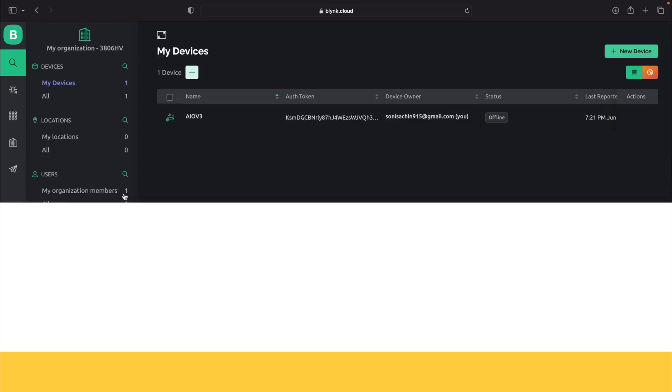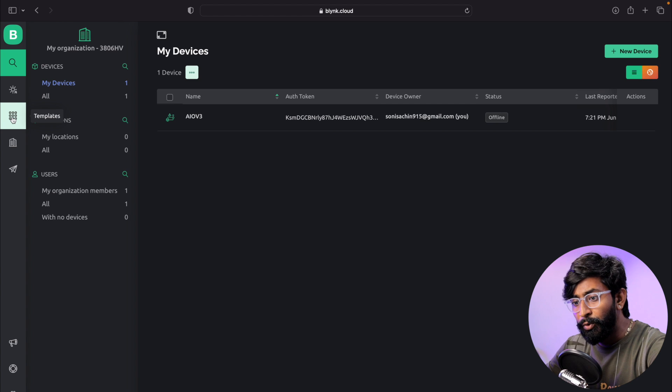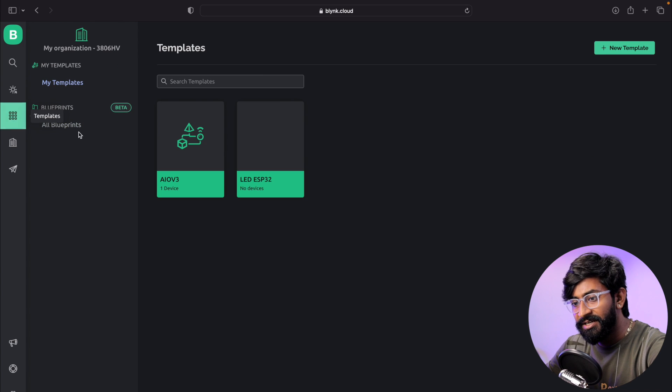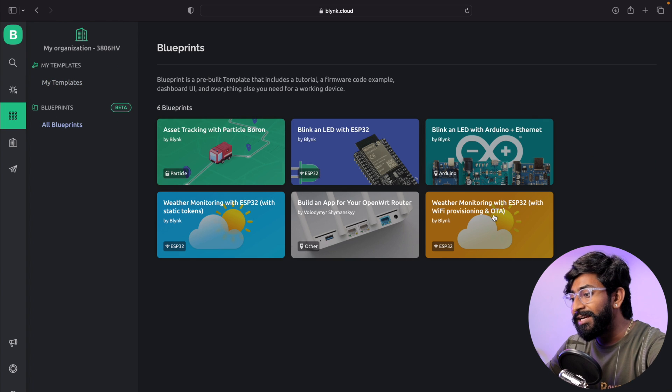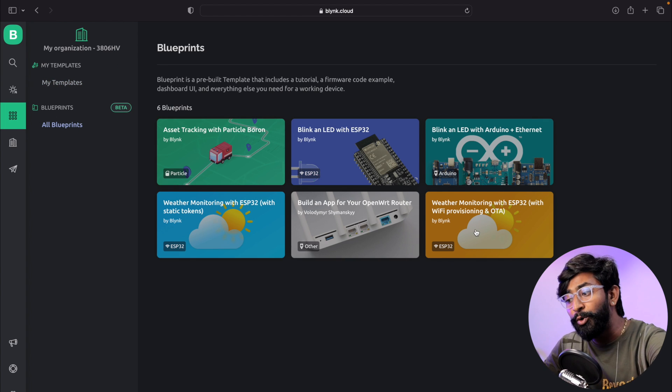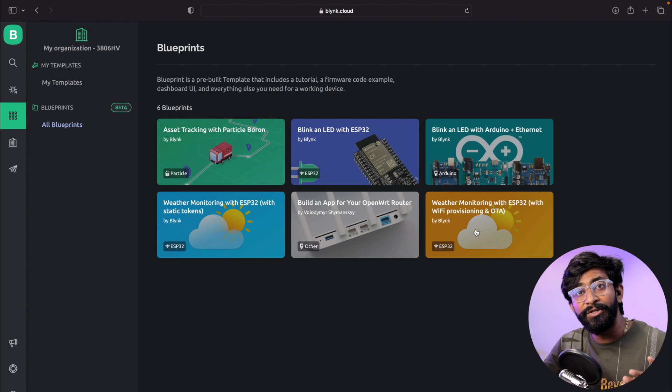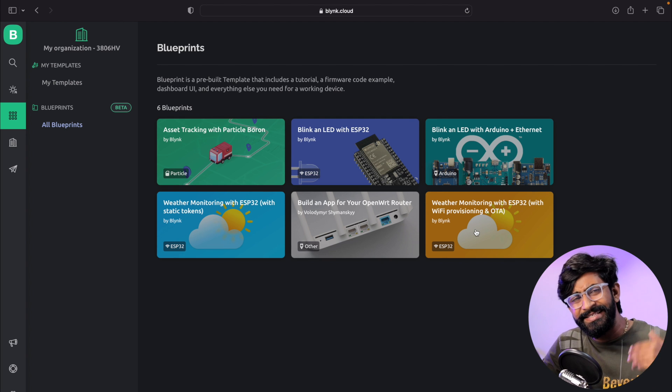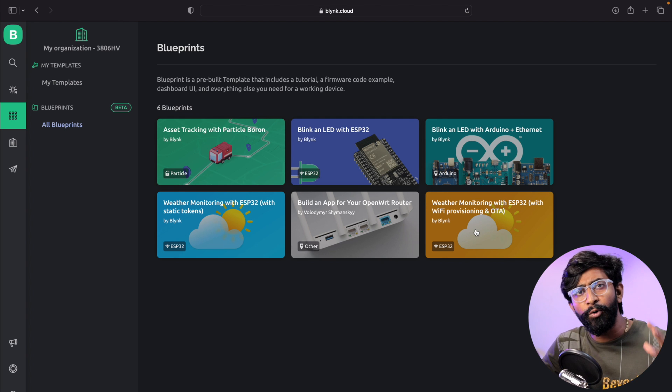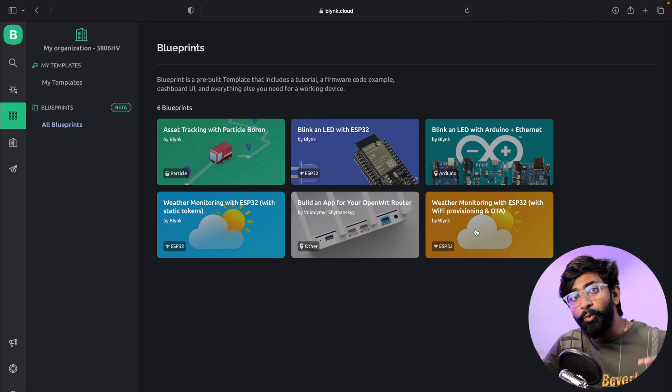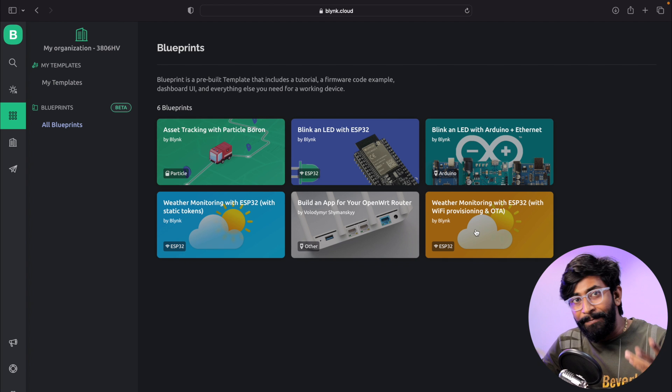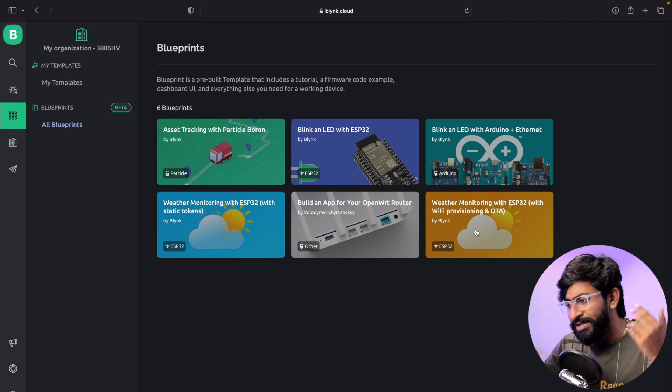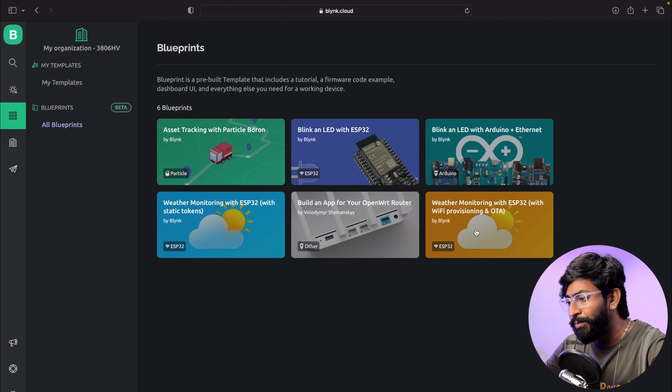Let's try another example in which we can provide WiFi credentials over mobile application rather than hardcoding it using the Arduino IDE code. Let me show you that Blueprint. First, go to the template section, then into all Blueprints. Here is the Blueprint that will help us send sensor data. Not only that, we can provide WiFi credentials over the Blink mobile application. Let's try out this Blueprint.